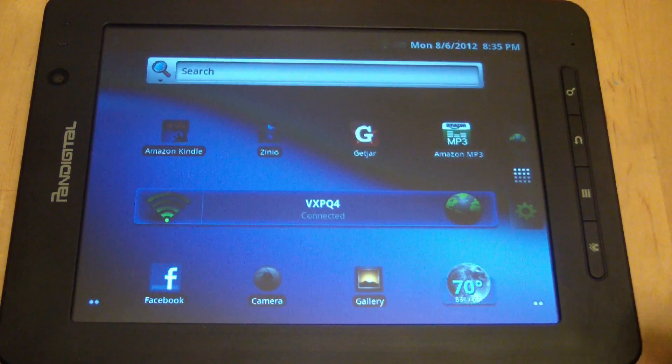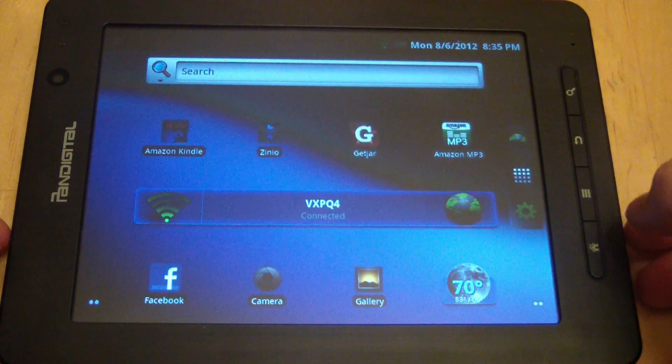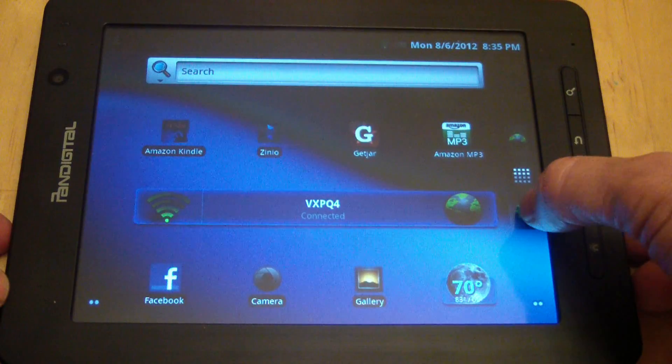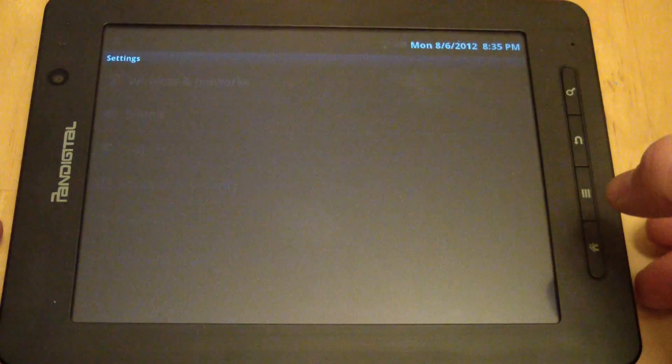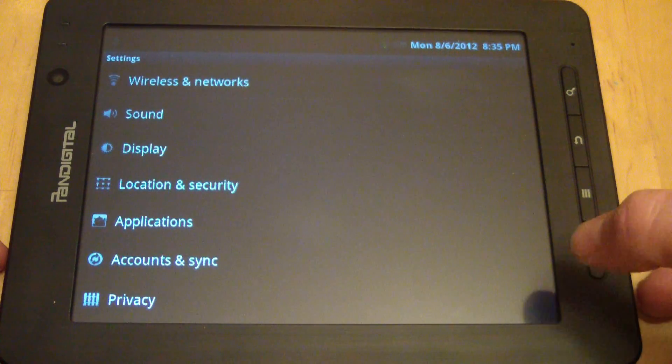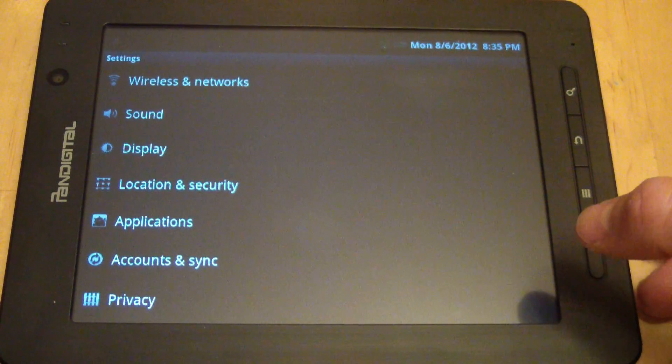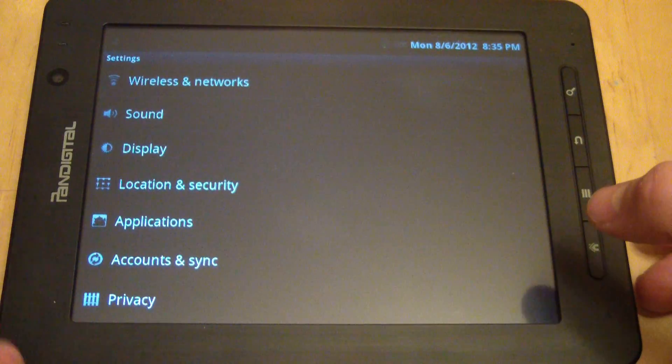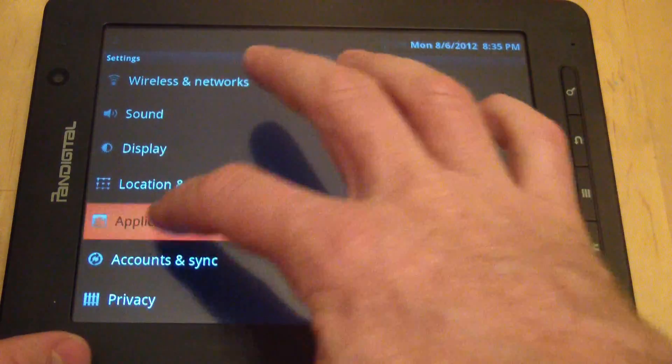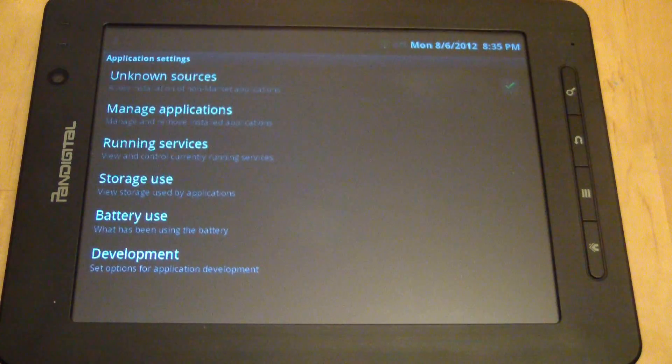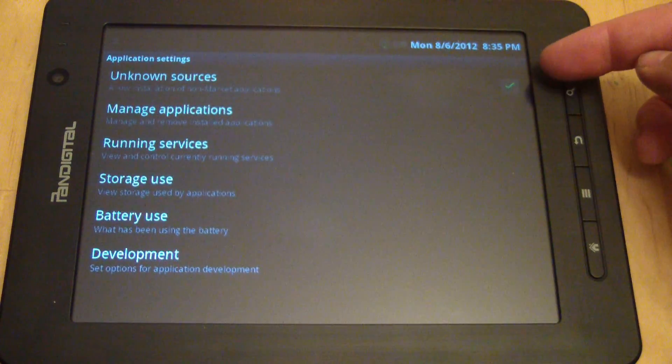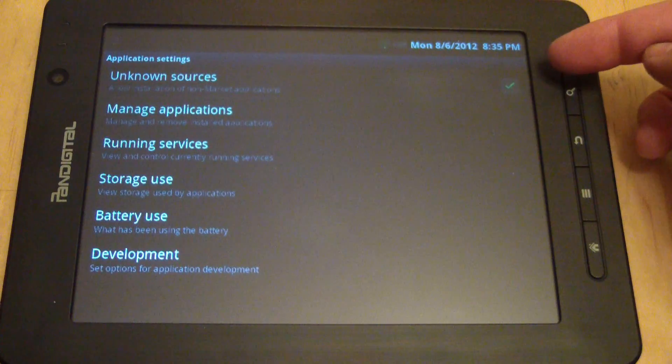I signed up with my email address, and they sent me an email. So before I click the link in that email, I've got to go to my settings and then click Applications, and then make sure that Unknown Sources is checked.